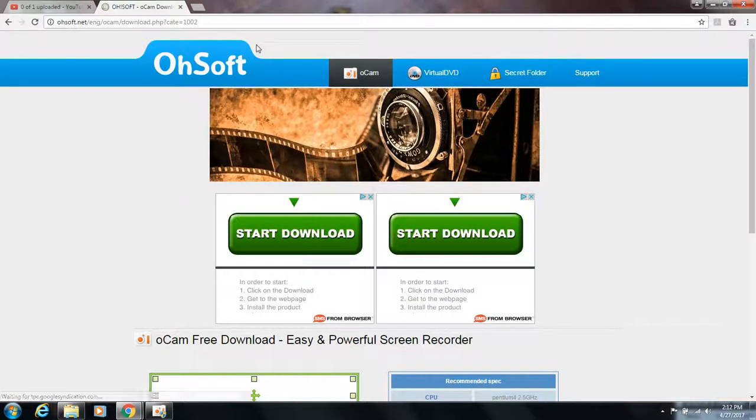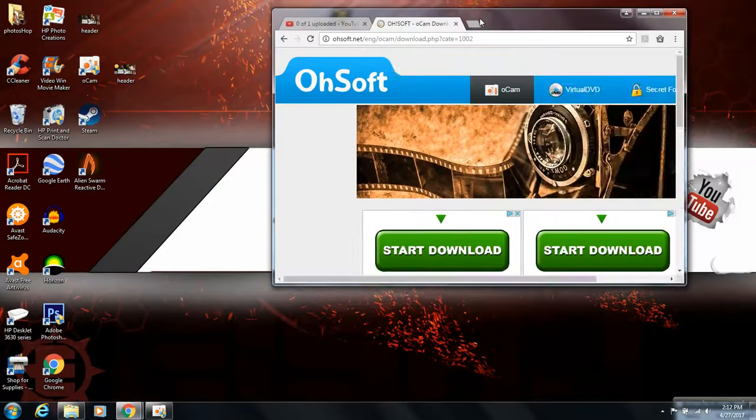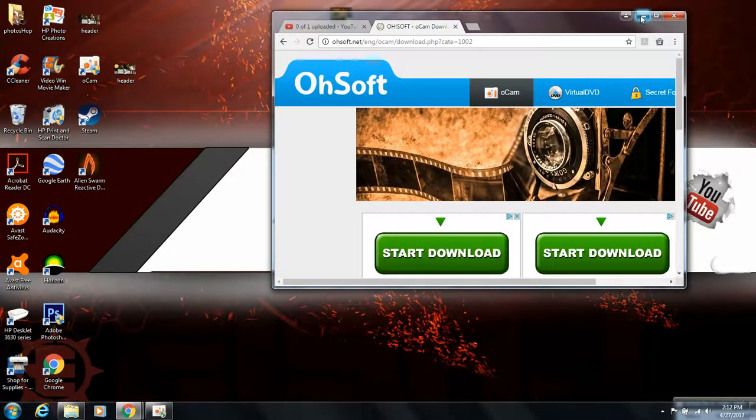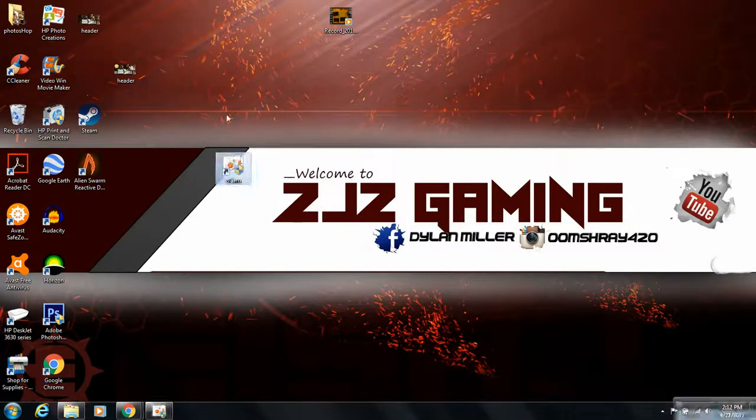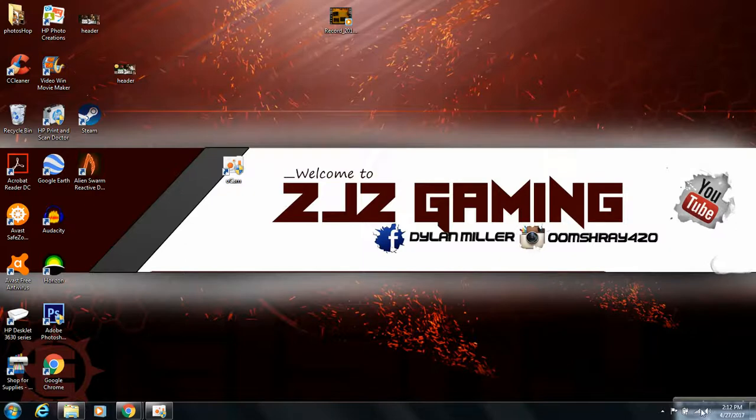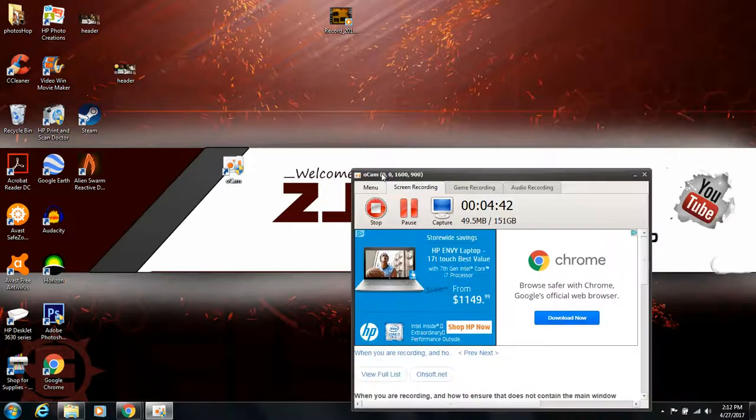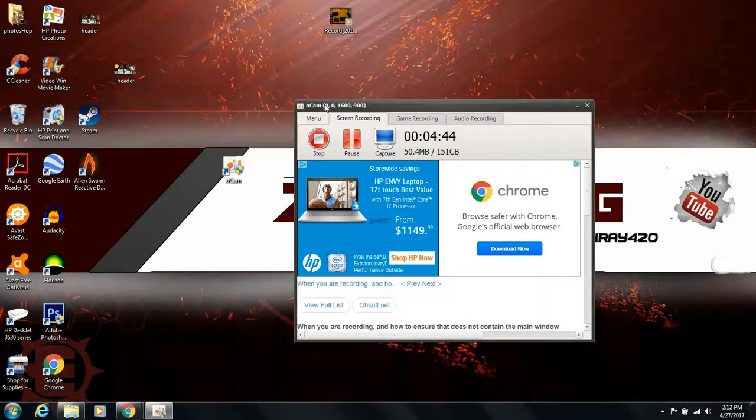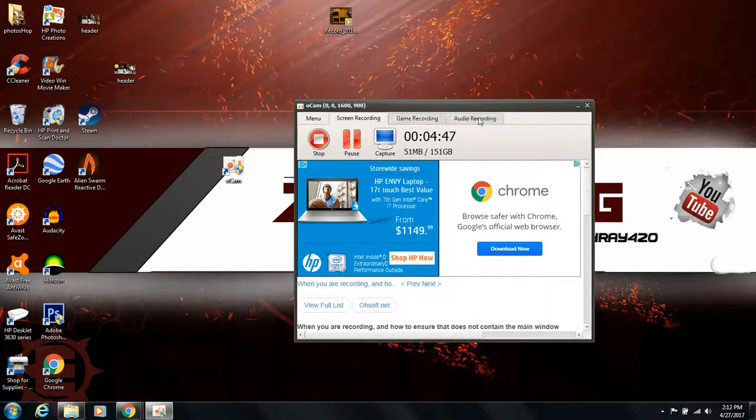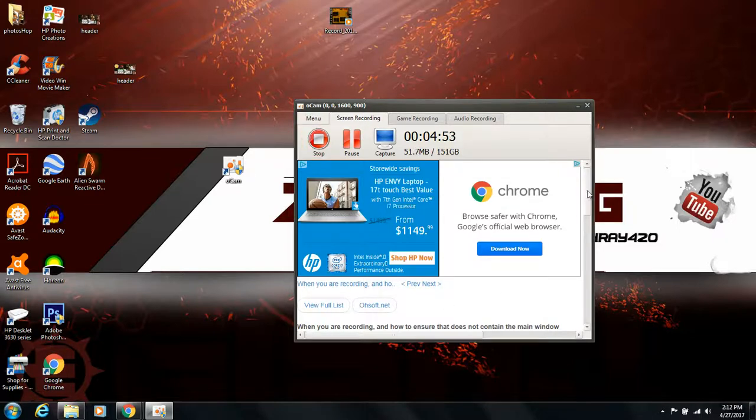Alright, so for the sixth one, we have OCAM. Now, this is the one I currently use. OCAM is pretty decent. This is what it looks like right here. I'll pull it up for you, because this is the only one I have installed. This is what you get when you download OCAM. It's pretty nice. There's a nice interface to it. You get your game recording, audio recording, and menus, and all that type of stuff.